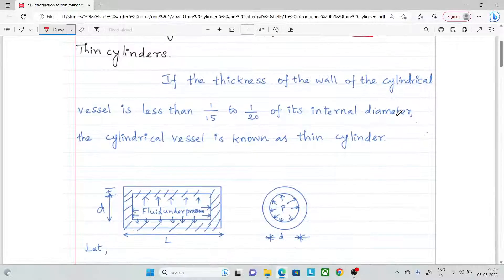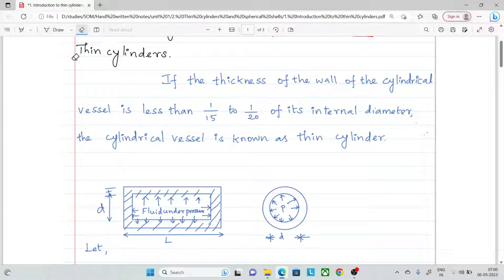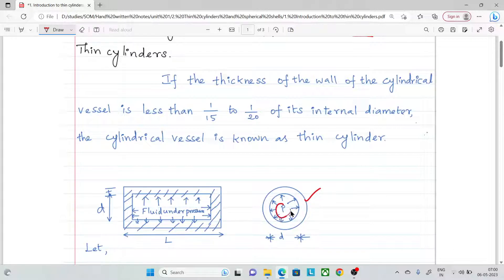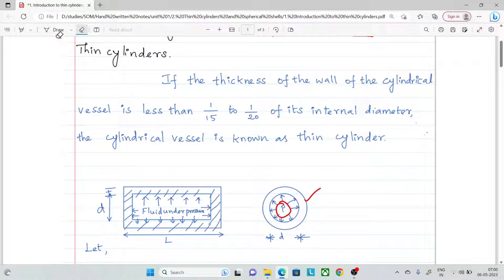First, what do we know about thin cylinders? We prefer a cylindrical shape instead of rectangular sections or square sections, because the hoop stress is evenly distributed. But in rectangular sections, the hoop stress is not evenly distributed. There are two types: thin cylinders and thick cylinders. This chapter covers thin cylinders.